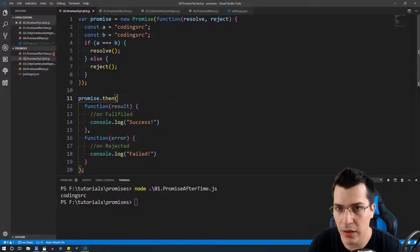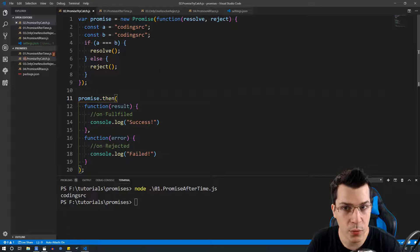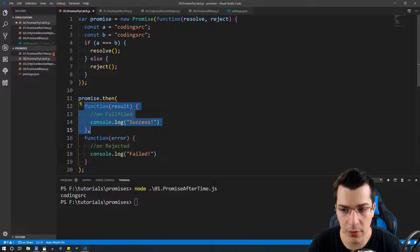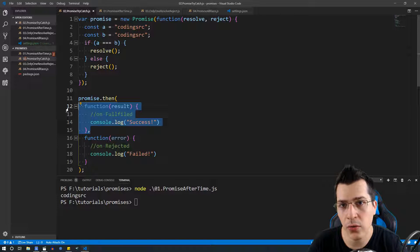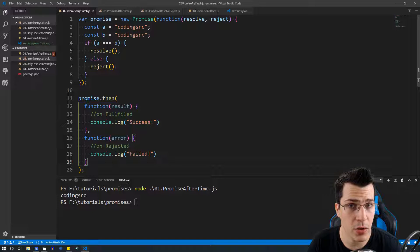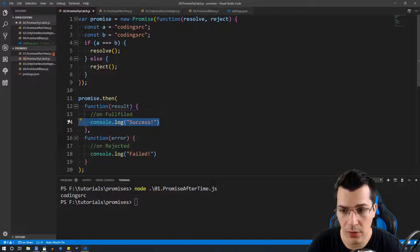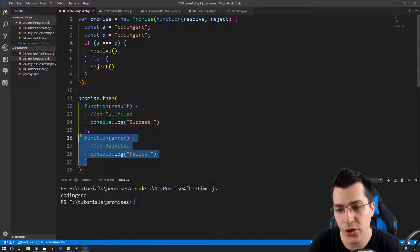Now let's see how we can handle the rejected state of promises. The first way is to call the promise and type dot then and provide two functions instead of one. The first function handles the resolve state and the second function handles the rejected state. So the first is executed on fulfilled, and the second function is called whenever we reject our promise.